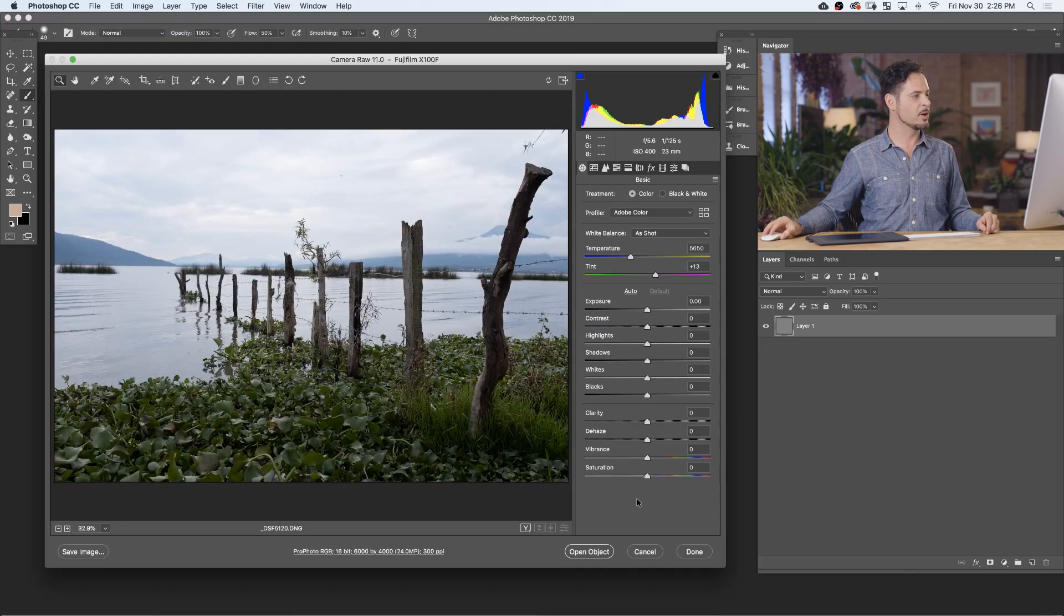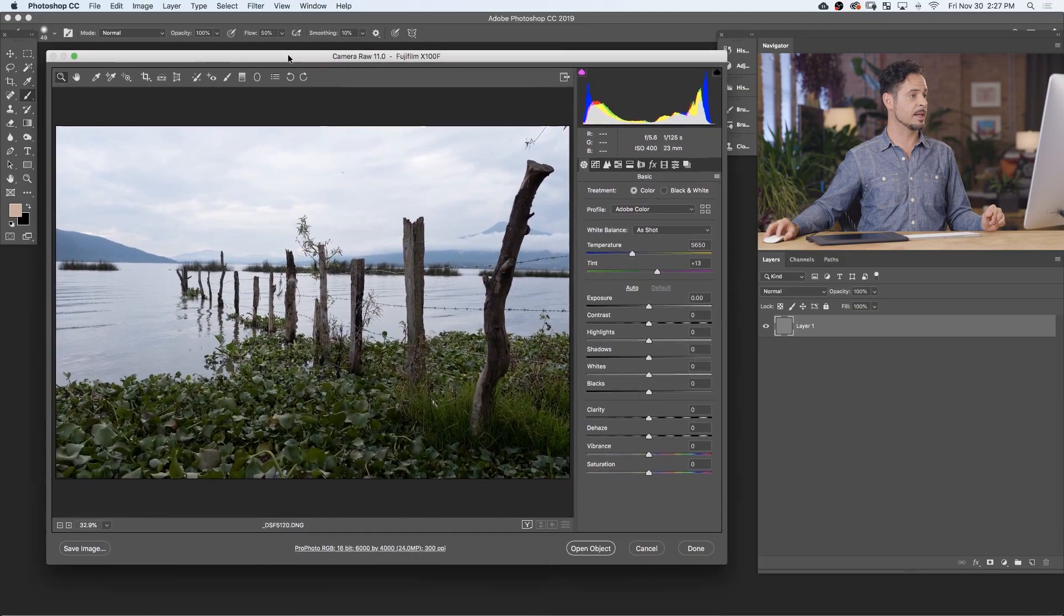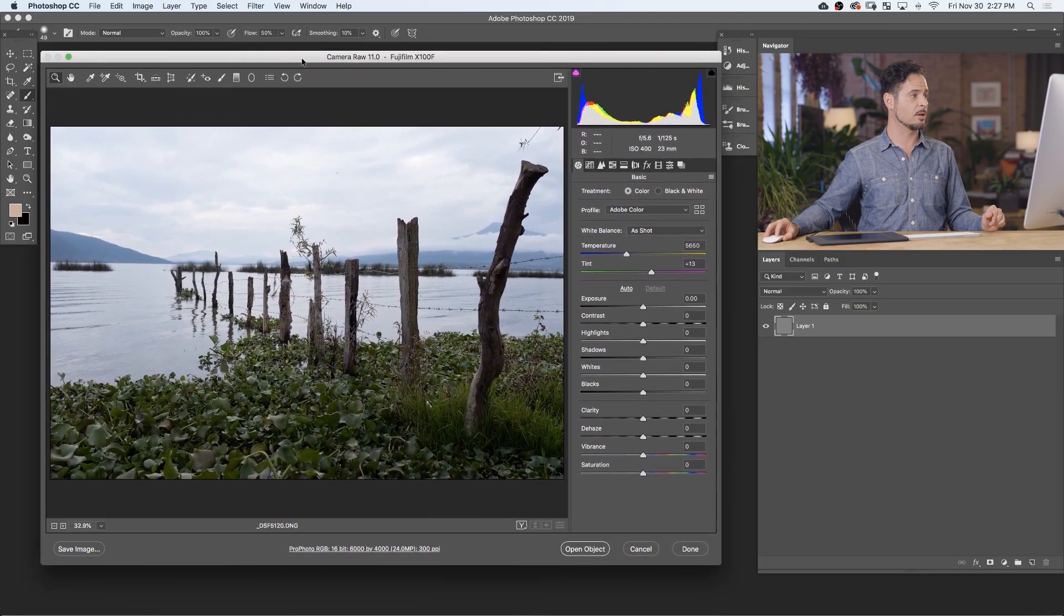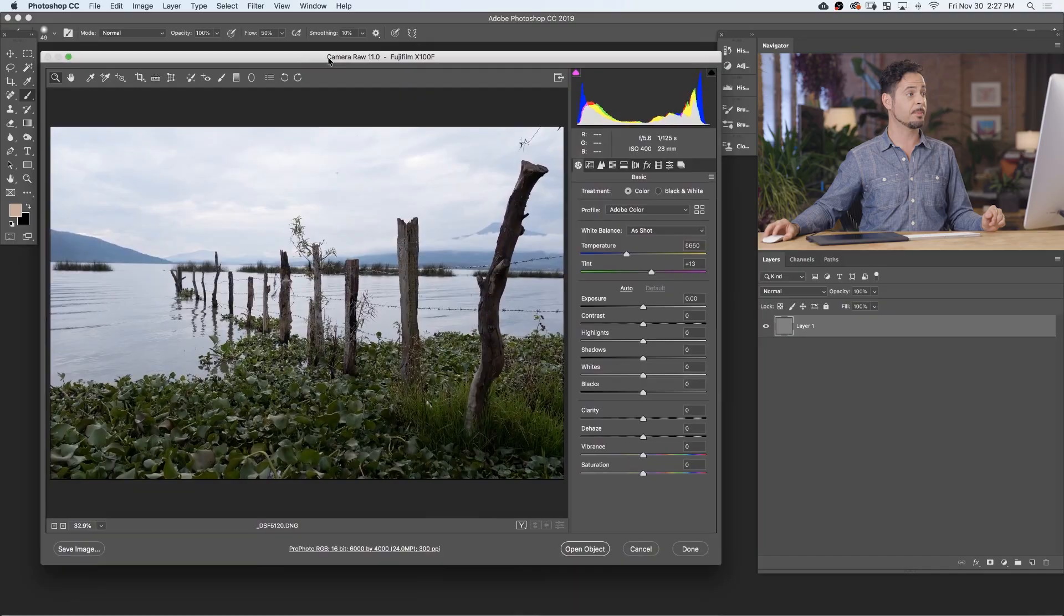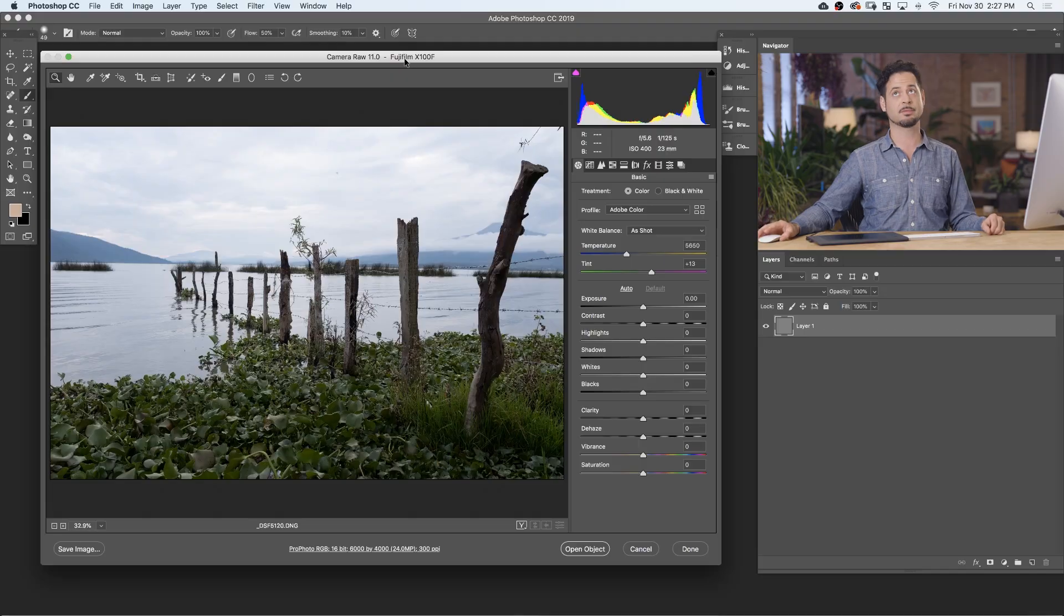Let's go ahead and open this up. If you want to follow along, you can actually download this sample raw image right on phlearn.com and follow along. Here you can see, this is our Adobe Camera Raw dialogue. It says at the top, in this case, it's Camera Raw 11, and it'll tell you what camera you're using. I shot this with my Fujifilm X100F, which I love by the way.